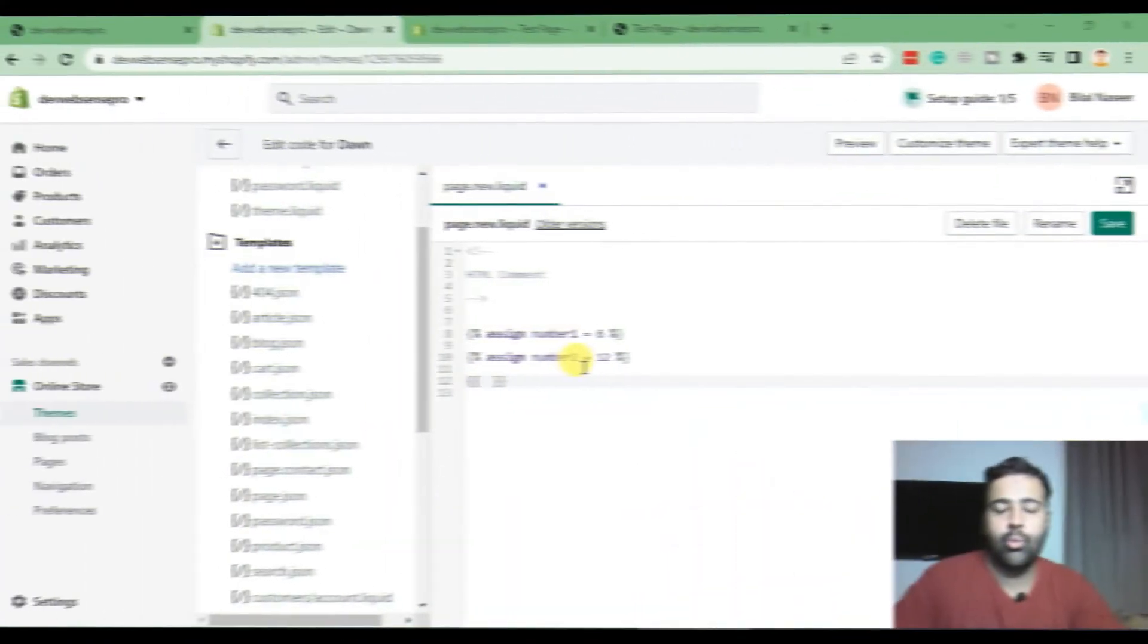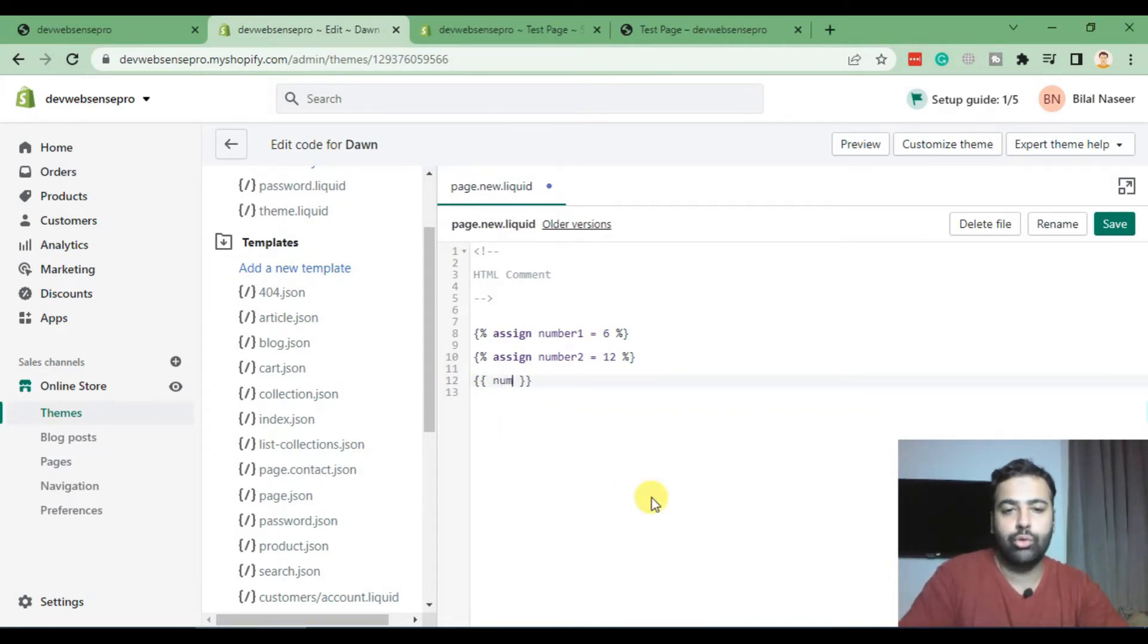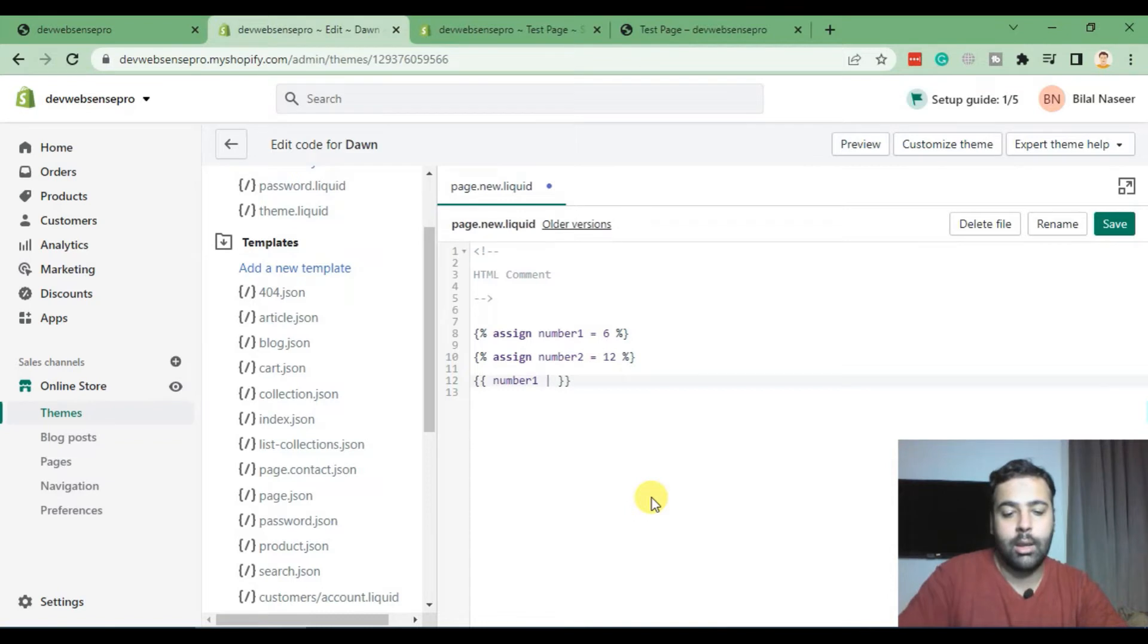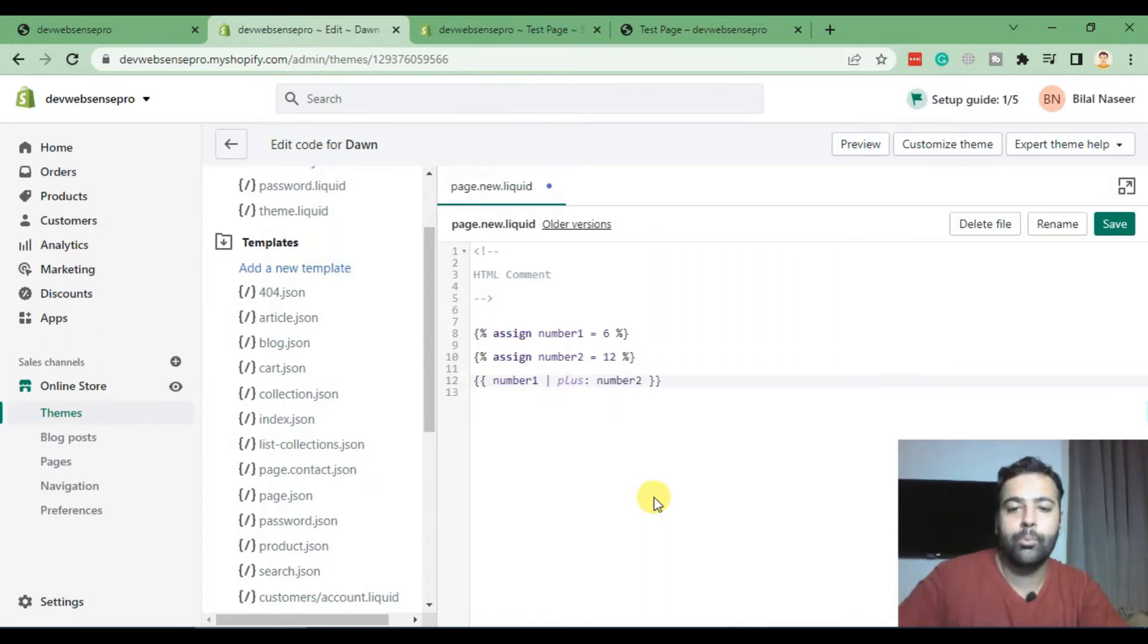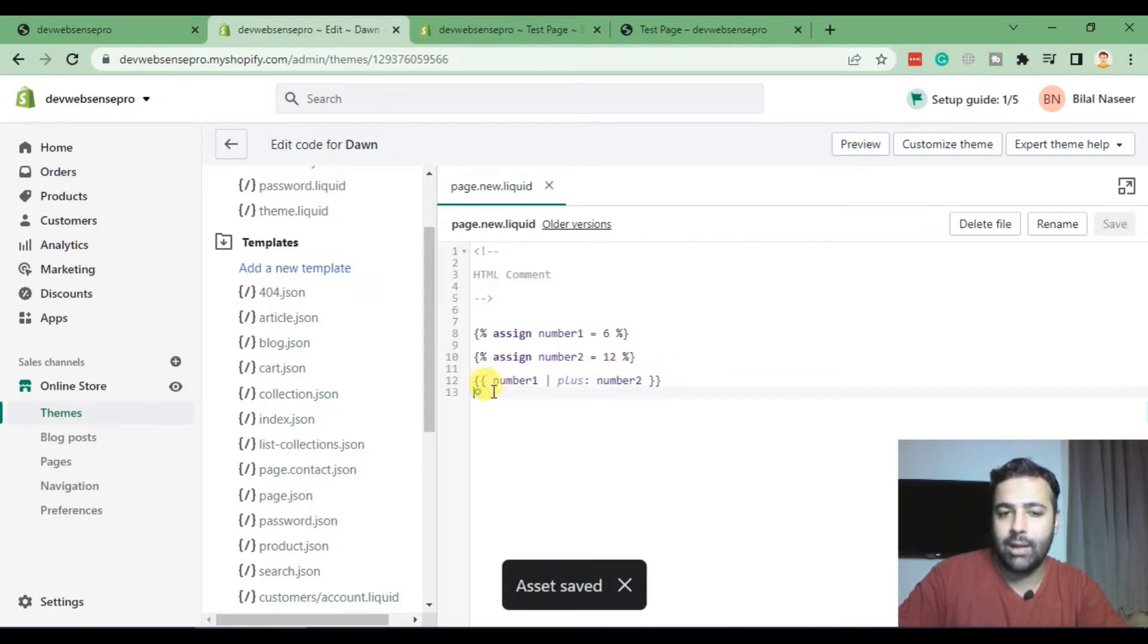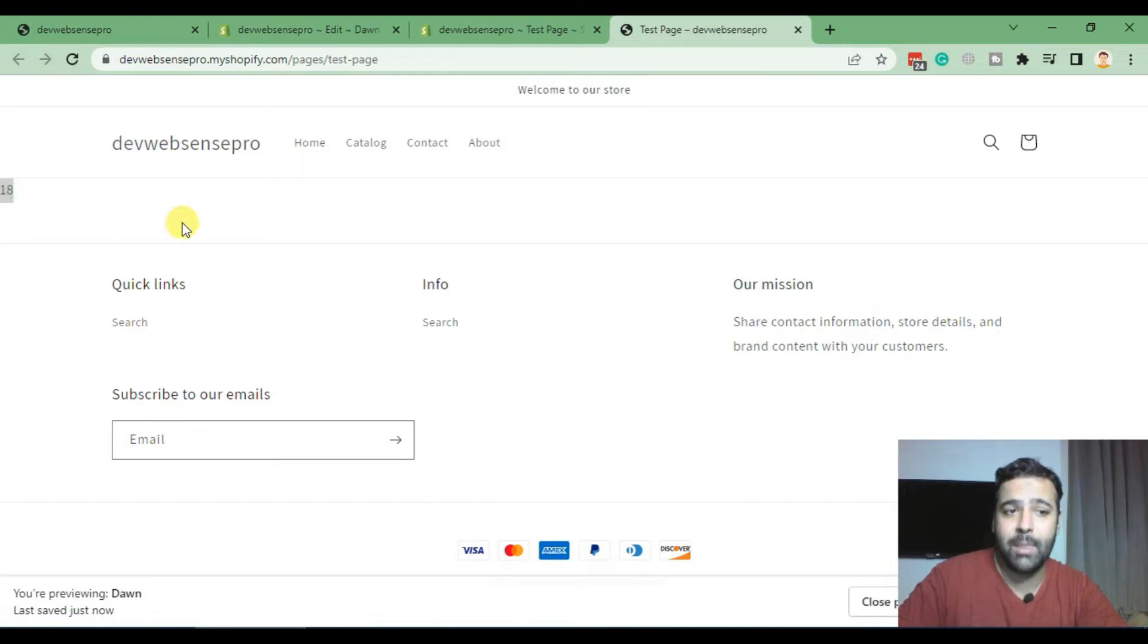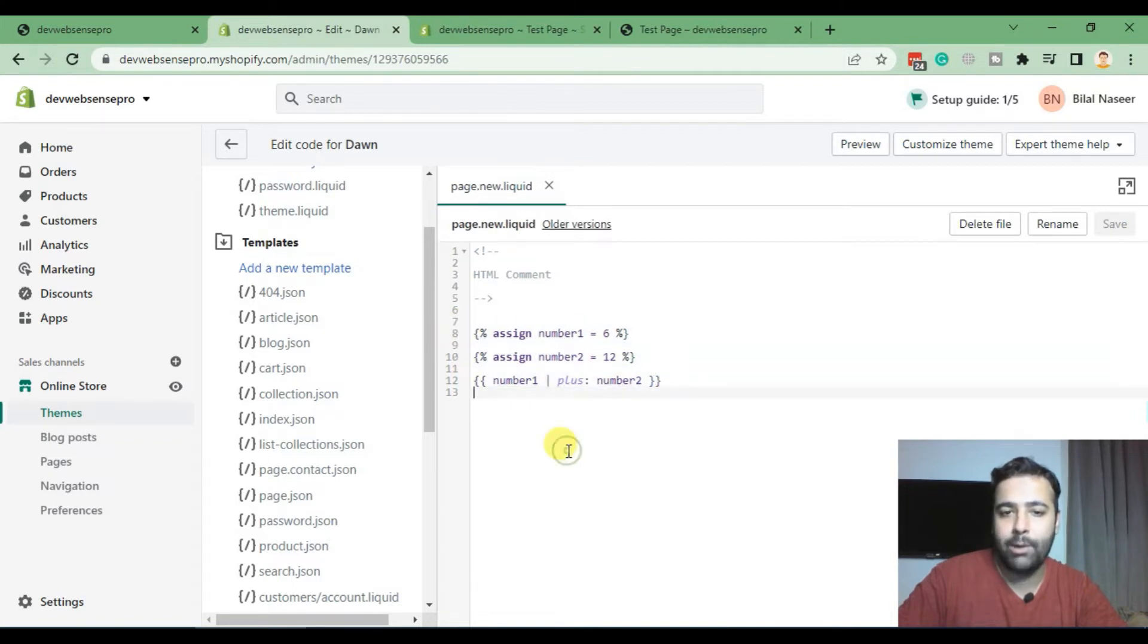Okay, now we need to find out the sum of these two values. First we will add our first variable which is number one, and then we will add a vertical line which we can add through shift and then slash button, and then type in plus, then colon, and then our second variable which is number two. Now let's hit save and find out the value for the addition of these two variables. Now if we go to test page and hit refresh, we can see that it has done the mathematic operations by adding the values of these two variables.